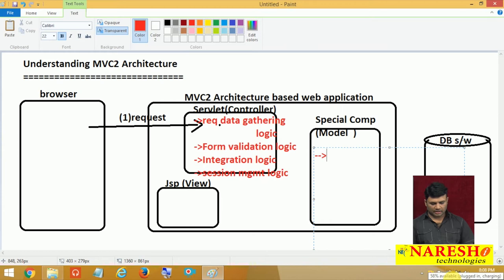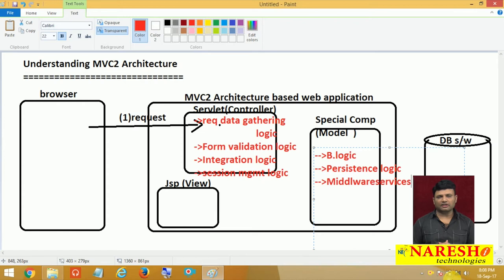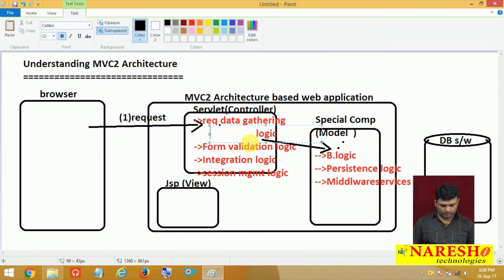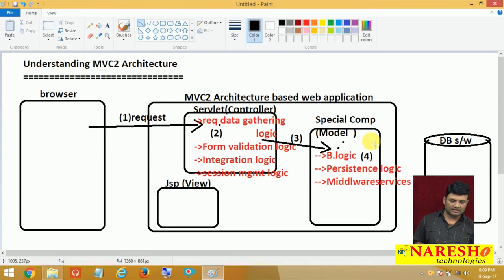When it comes to the special model component, it contains business logic, persistence logic, and middleware services — as I have explained in other introductory videos. Using integration logic, the controller talks to the appropriate model component — step 2. The model component then processes the request using business logic and DAO classes, and if necessary talks to the database software — steps 3 through 5.